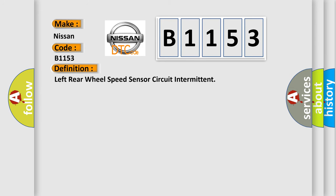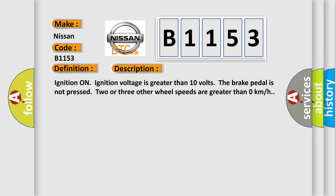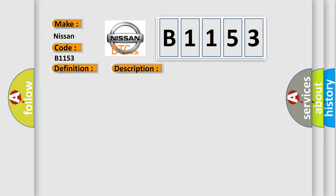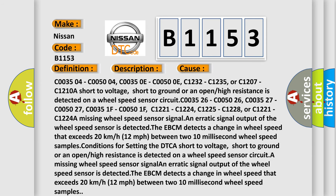And now this is a short description of this DTC code. Ignition on, ignition voltage is greater than 10 volts. The brake pedal is not pressed. Two or three other wheel speeds are greater than zero kilometers per hour. This diagnostic error occurs most often in these cases.